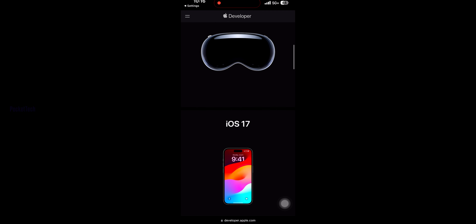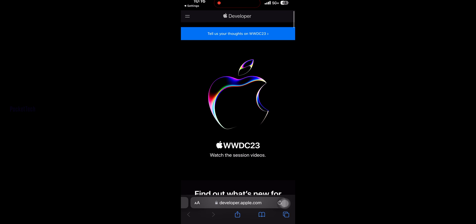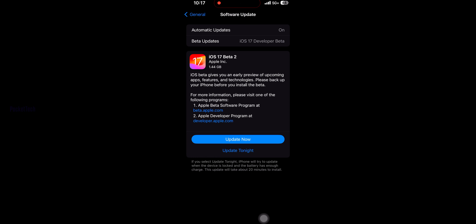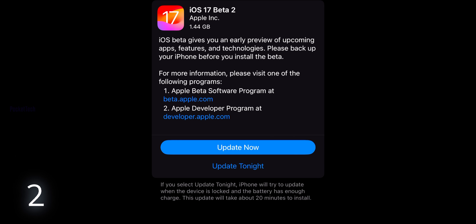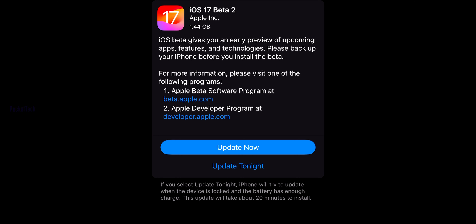We have two options. First, we have the Apple Beta Software Program, and we also have a Public Beta Software option. My suggestion is to download public beta versions, but be aware there are a lot of bugs and phones can be very slow. The second option is the developer beta version.